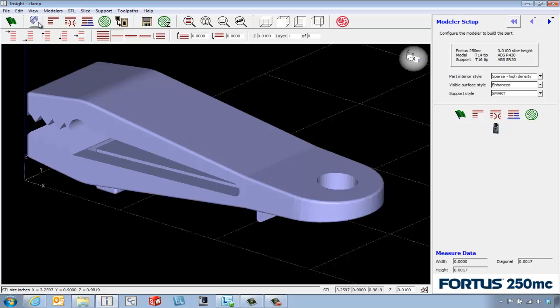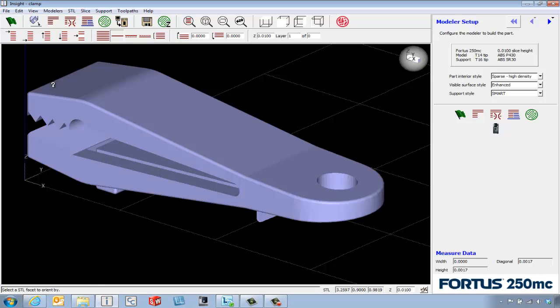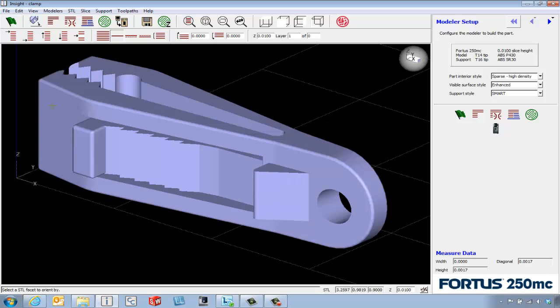My favorite way is to use this dropdown for the Orient tool. We can choose the Top option and then pick a facet on the part that will point that facet towards the top of the build envelope.